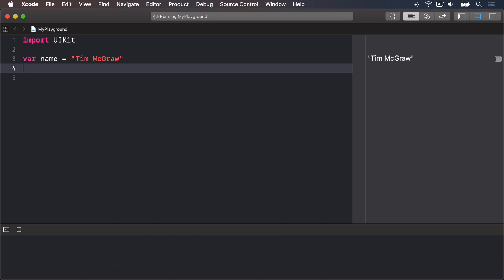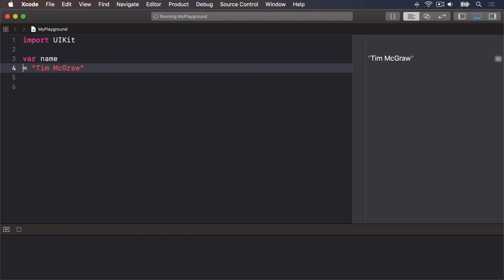Swift knows that name here should hold a string because you assign a string to it when you create it, Tim McGraw. If we were to try and rewrite our code to this var name then name equals Tim McGraw it would stop working.